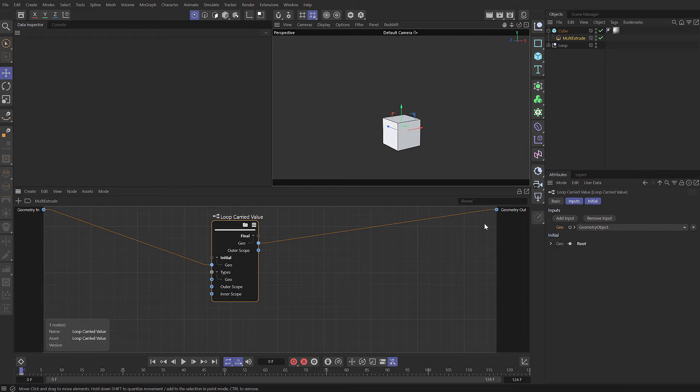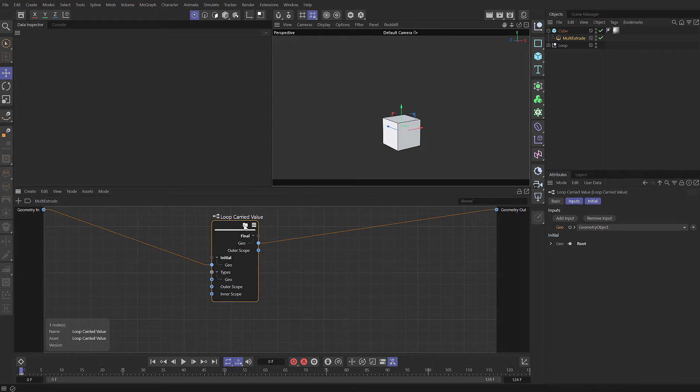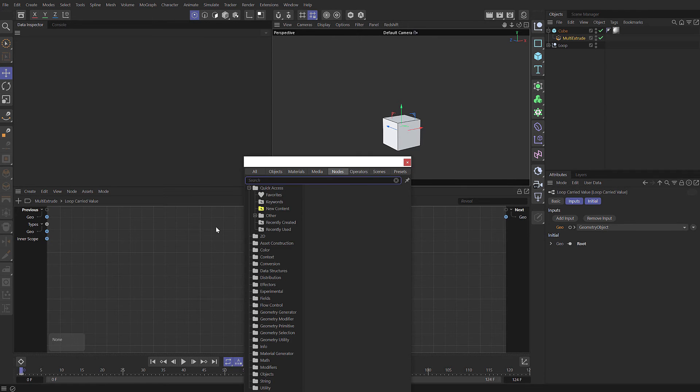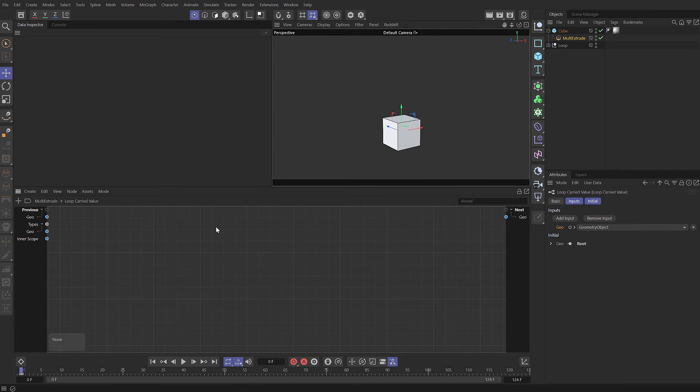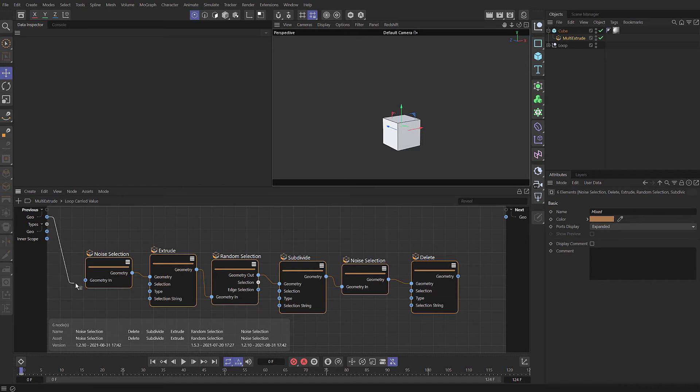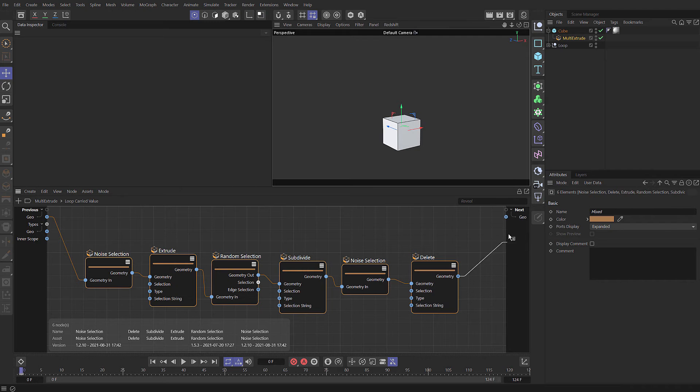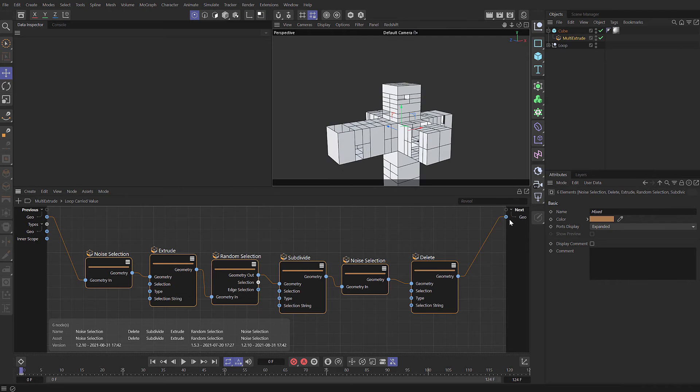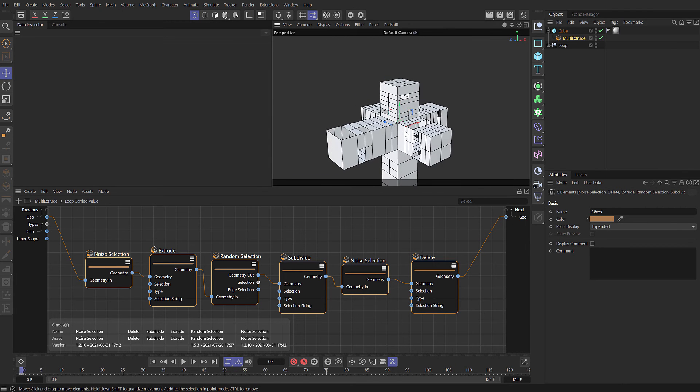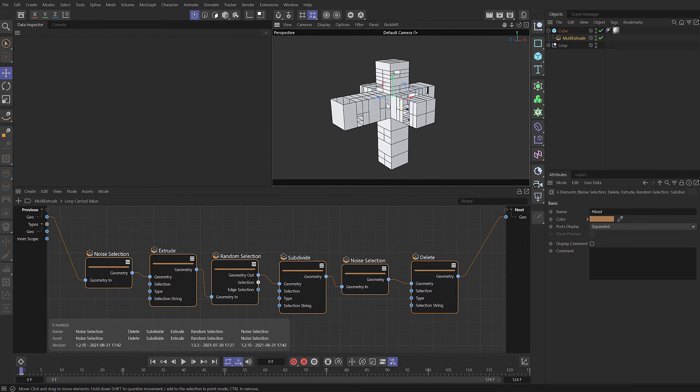We need to go into our loop carried value by clicking on that folder. In here, we paste our nodes that we previously cut. We take our geo and link that to the geometry in. At the end, the geometry out goes out. We've created the exact same thing again, but this time it's in a loop. It's not looping, obviously. It's only performing that operation once.